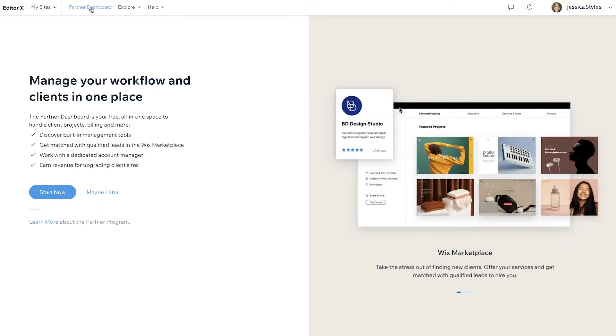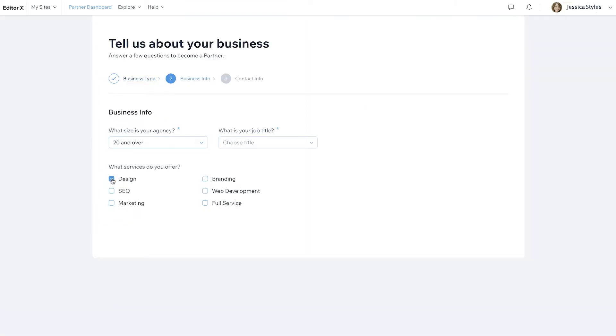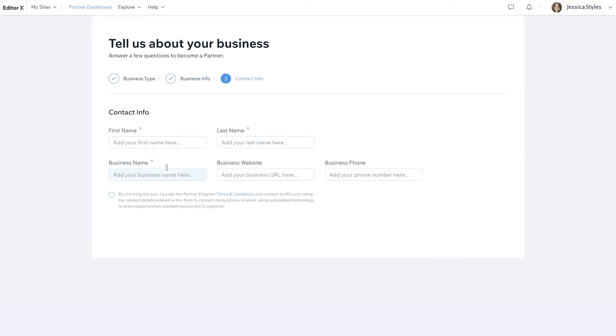This is where you can join the Partner Program, created for professionals like you who build sites for others. Now you'll need to fill out some info, including team size, contact details, and business credentials.